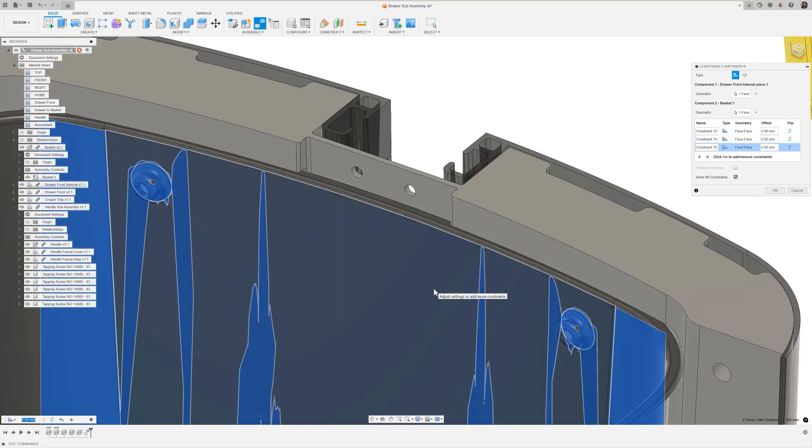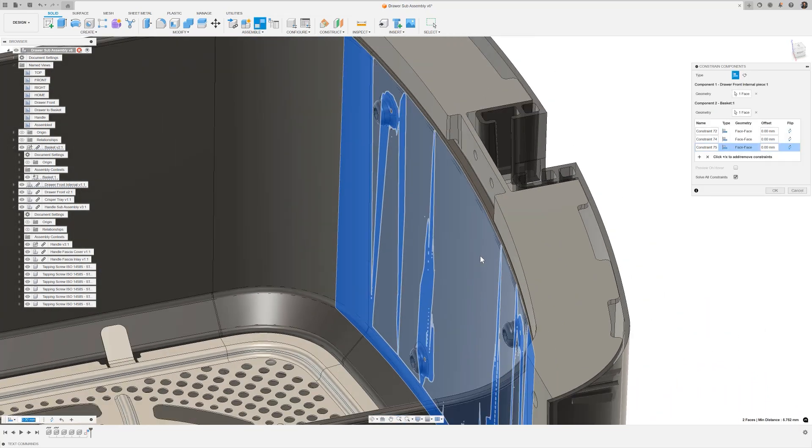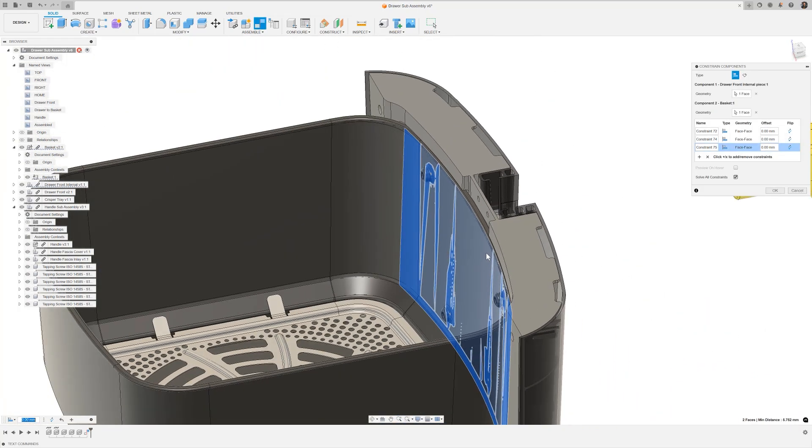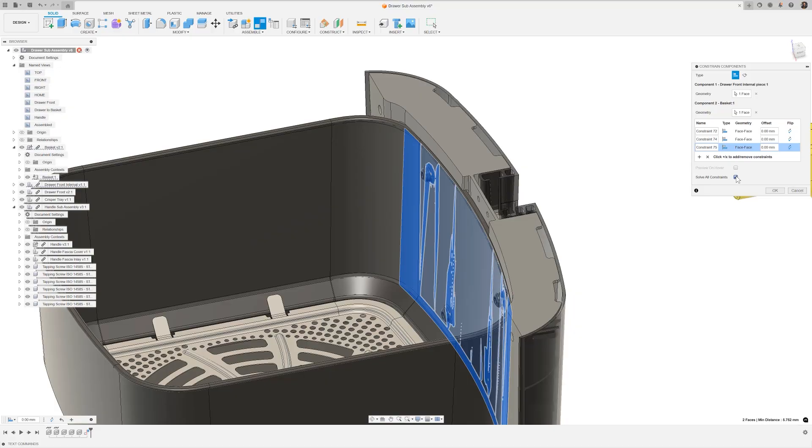One thing to note here is my previous constraint set between the drawer outer and inner is still being honored in the preview. That's controlled by a preference that's on by default, but you can turn it on or off as needed. This now means when assembling multiple components, you get to see the full result in the preview.